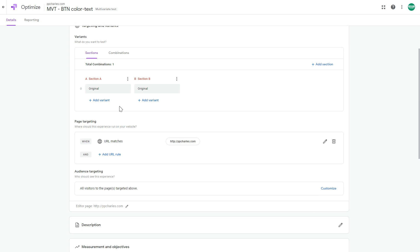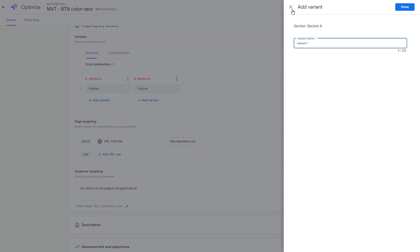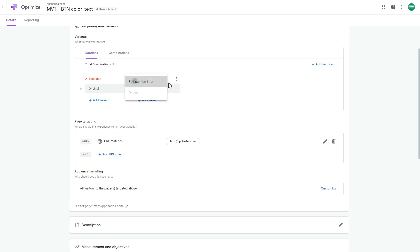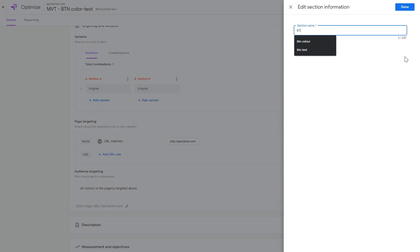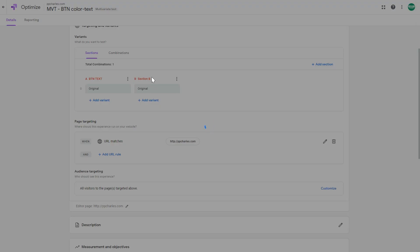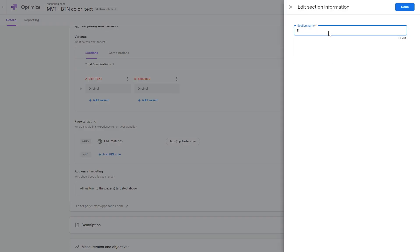Keep in mind that in the free version of Google Optimize you can have no more than 16 combinations in total. For example, if we create four variations (including original) in section A and four in section B, that's 4 × 4 = 16, which is the maximum. Let's go back and rename the sections — this one is 'Button Text' and this one is 'Button Color.'